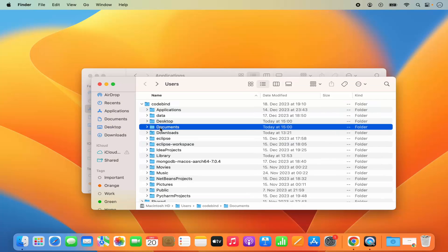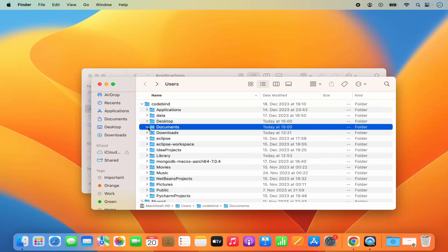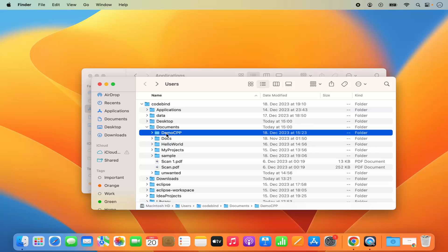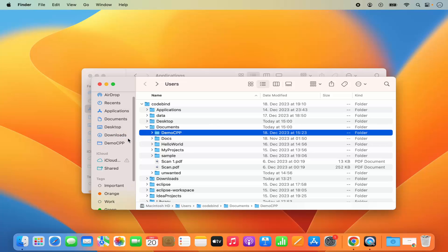Let's say I want to add this Demo CPP folder to my Favorites. I'm going to press on Command and then just drag this icon in my Favorites section, and it's going to add this into the Favorite section.